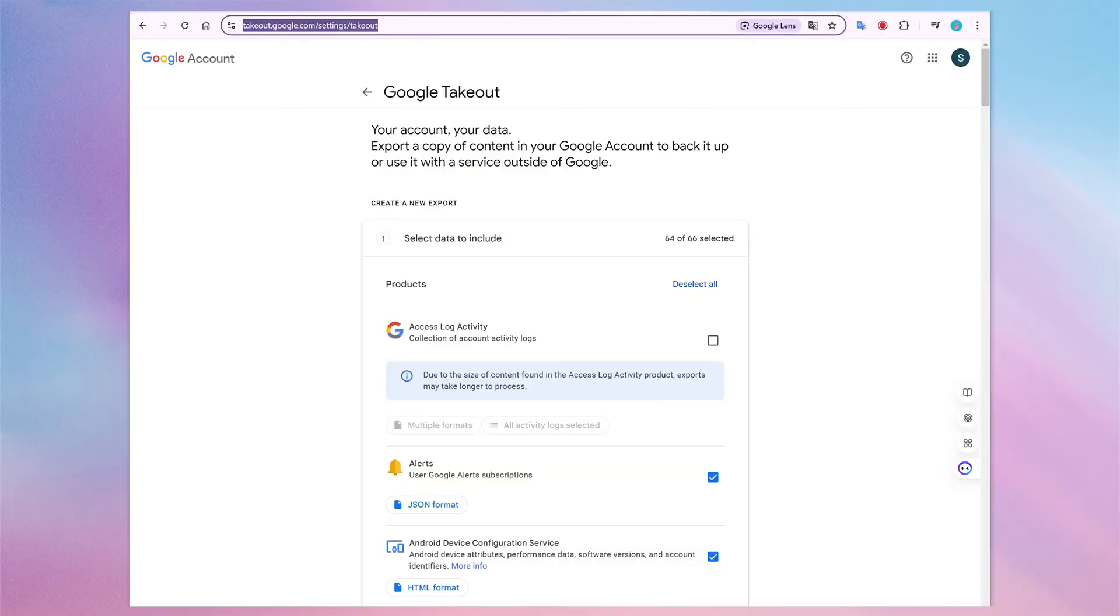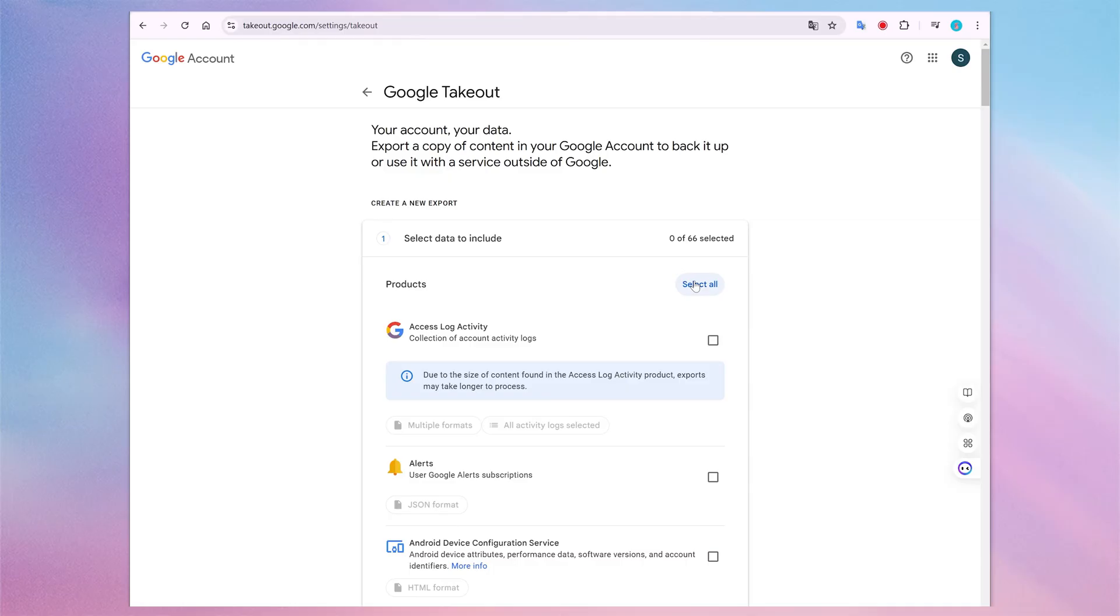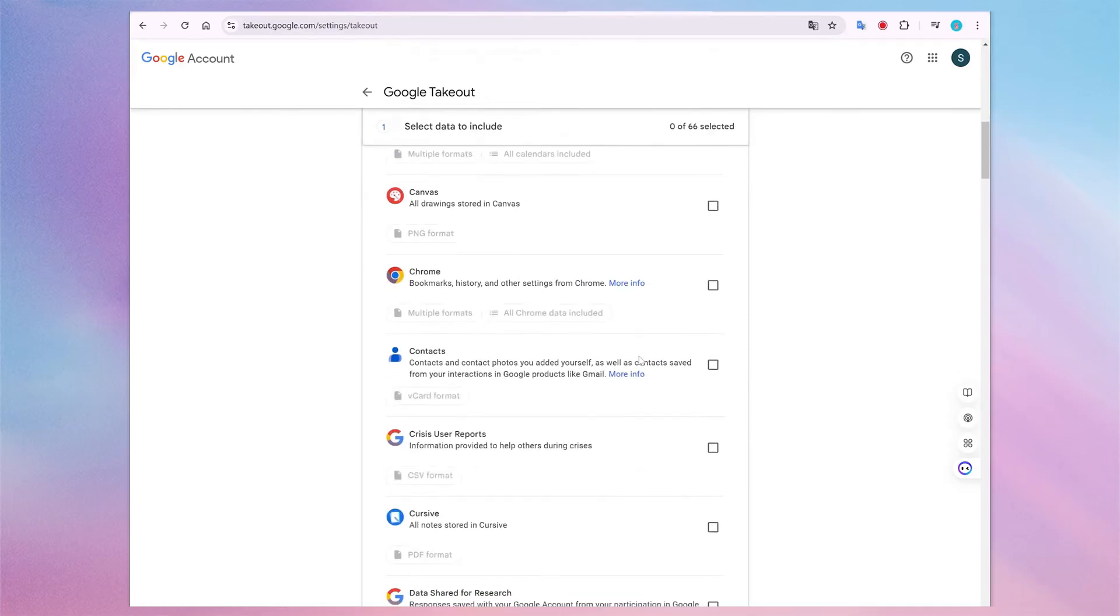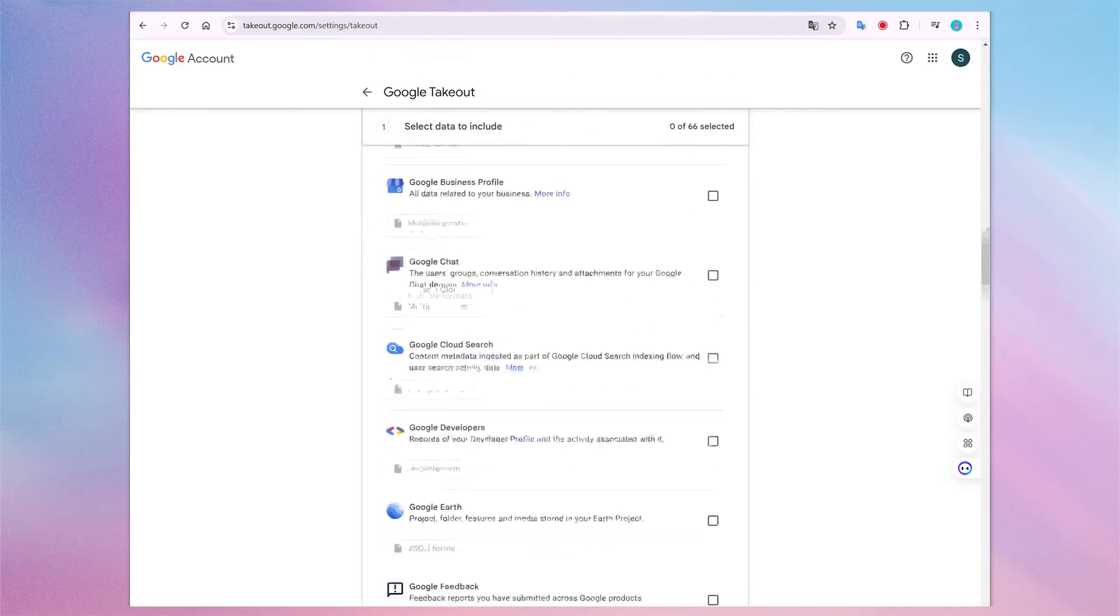Navigate to Google Takeout page. After that, click on the Deselect All button, and navigate to the bottom and find YouTube.